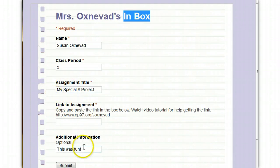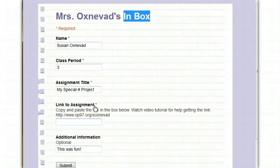After that, you can also add some optional information if you have a message for your teacher. So, in order to get a link to the assignment, we'll need to return to our Google Doc that we want to turn in.